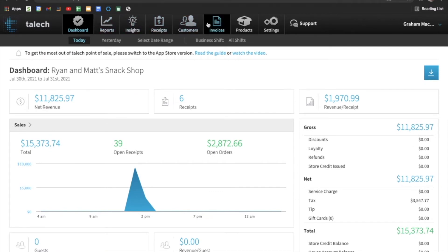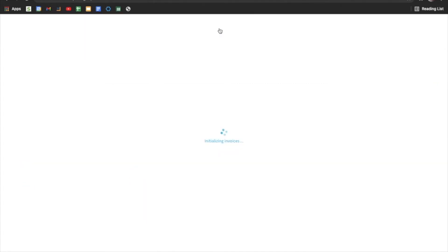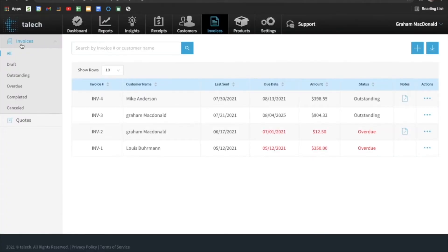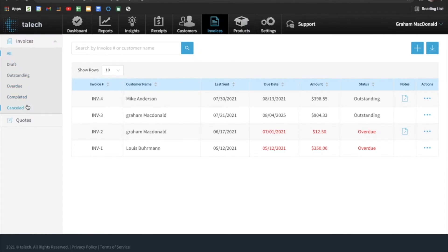And at the top we have some options. So we'll click invoices towards the right side. And then once inside invoices, there's a few options we have. So we can view invoices by all, invoices that are in draft, outstanding invoices, overdue, completed and cancelled invoices. Also we can search by an invoice number or customer name.